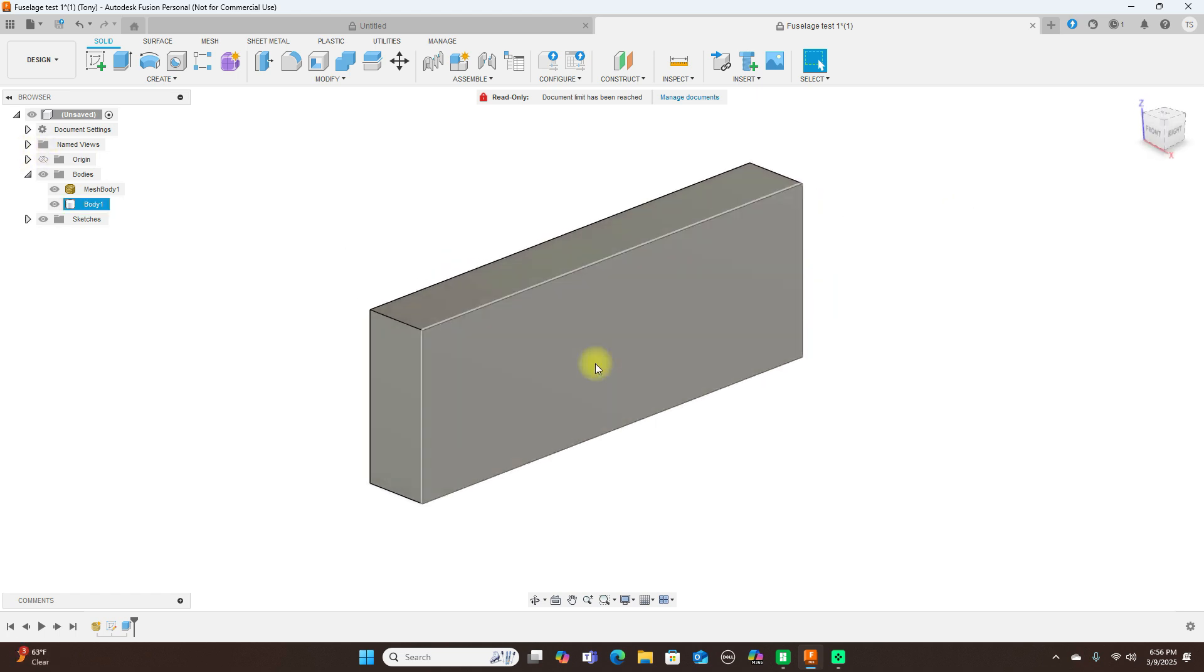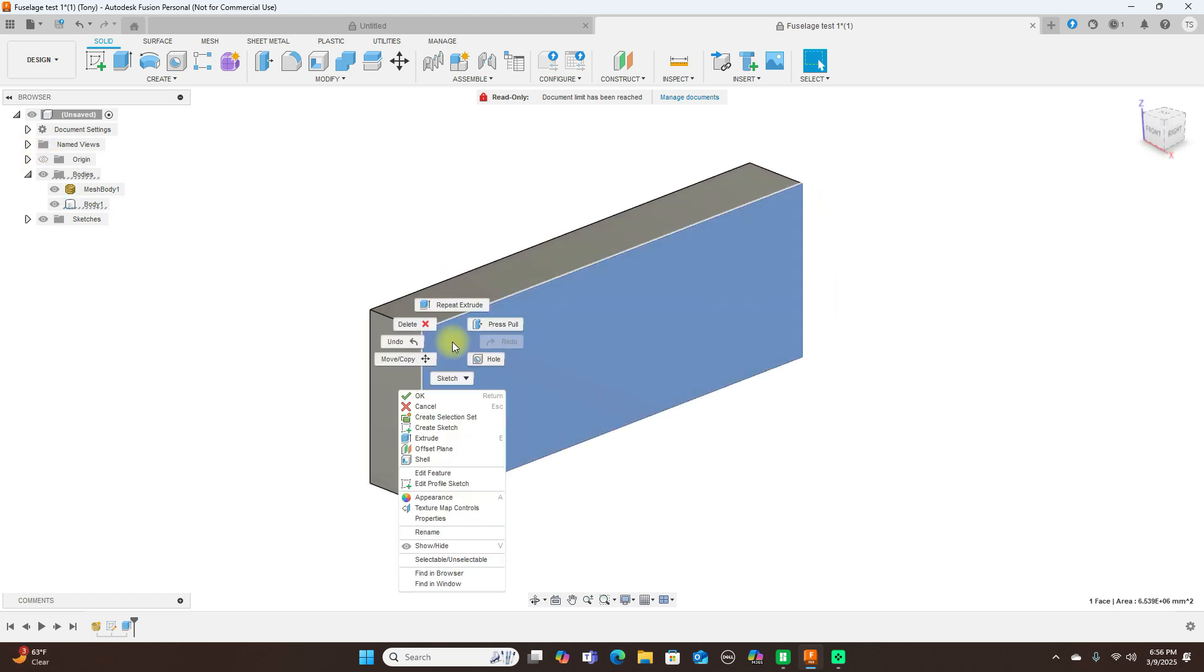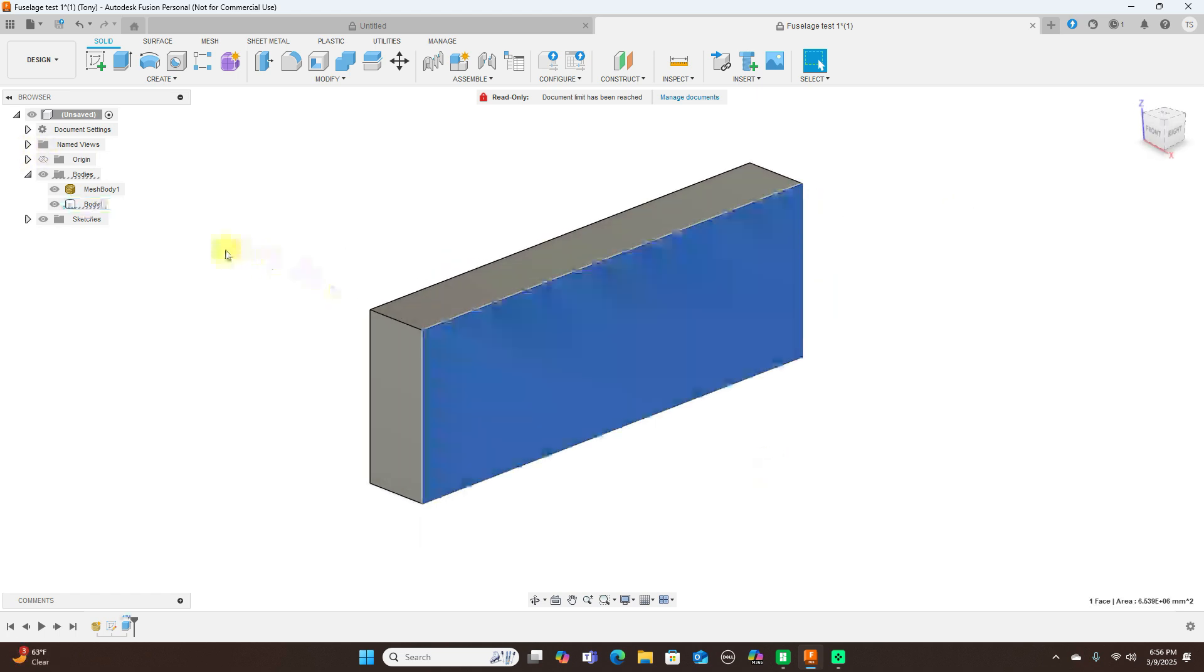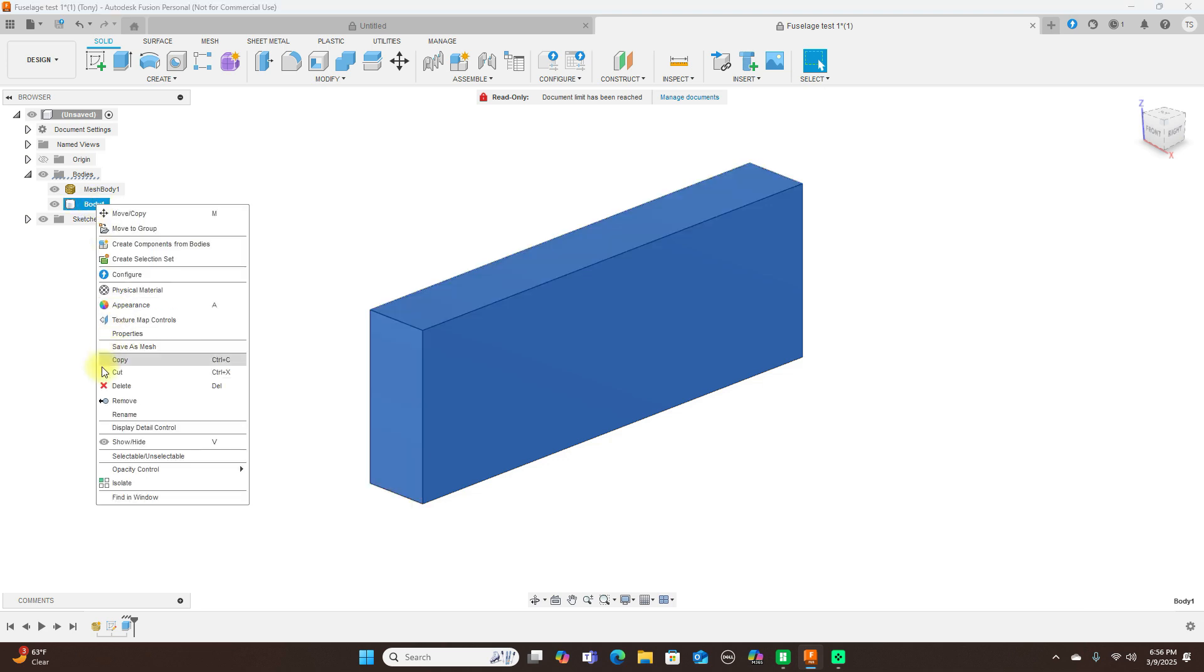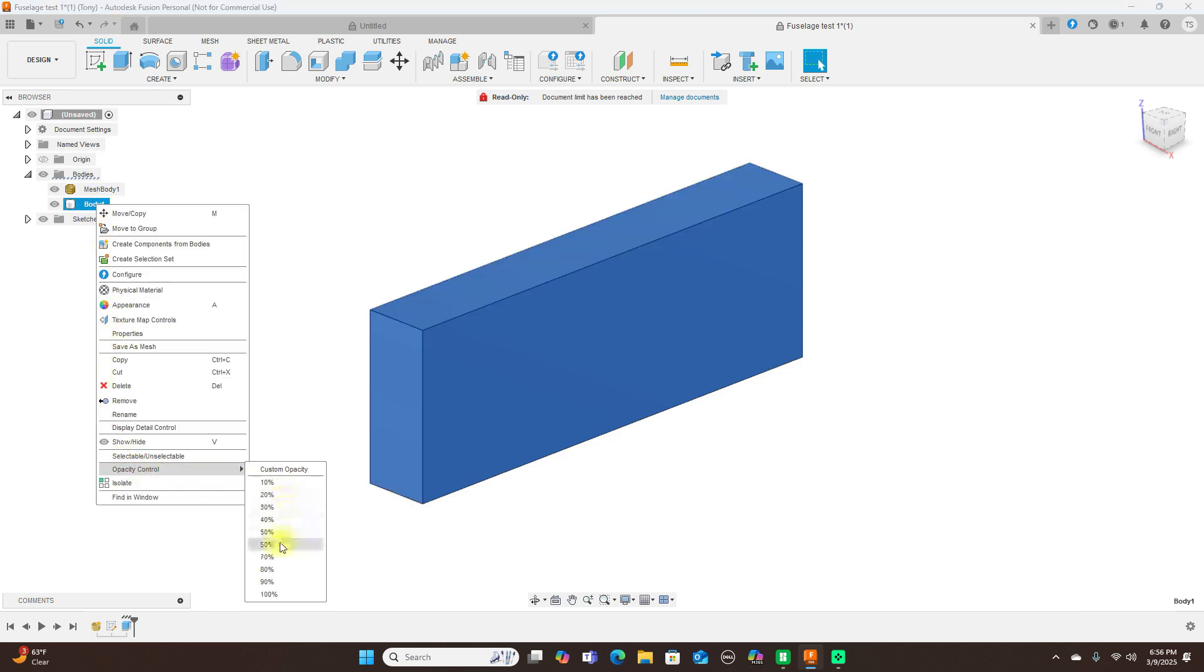Now we have the fuselage inside of here. And to see that, what I'm going to do here is come over here and drop the opacity level down to 60. So we see that inside of there.